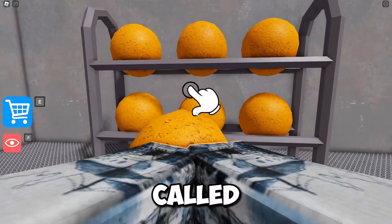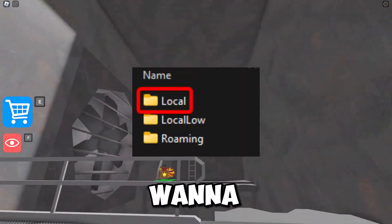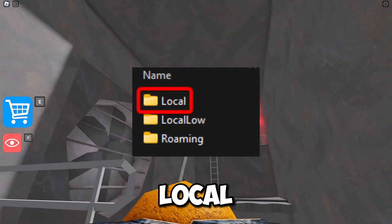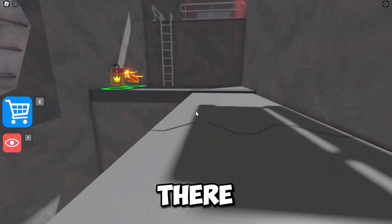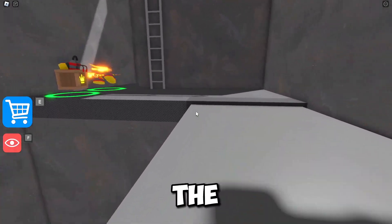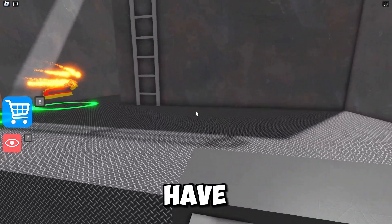Once you've done that, you're going to want to look for a folder called 'Local'. Go to the one that's called Local — not Roaming or anything else, just go to the Local one.